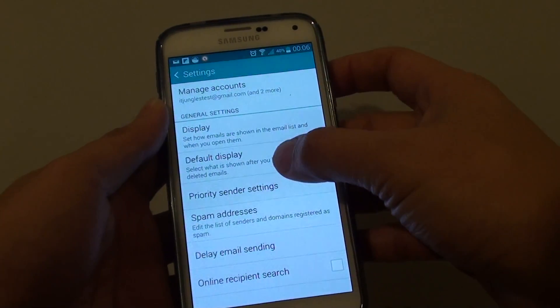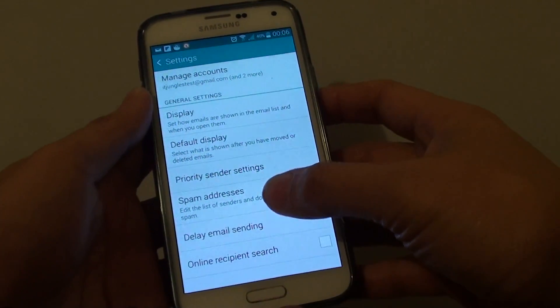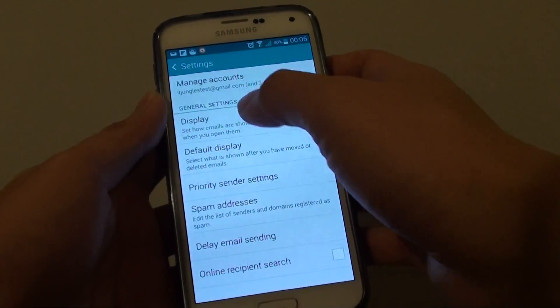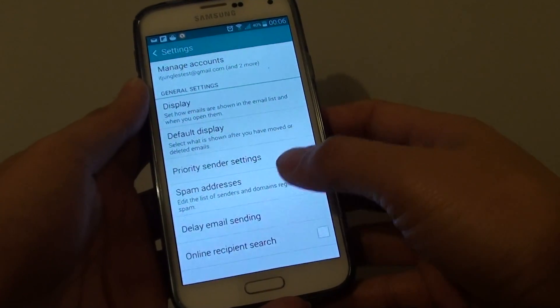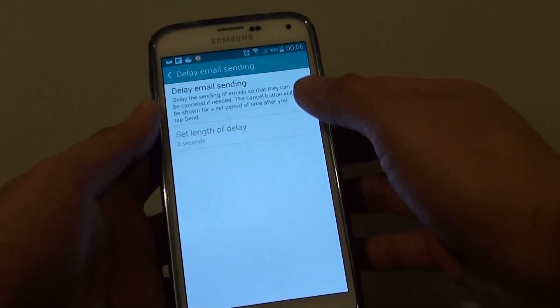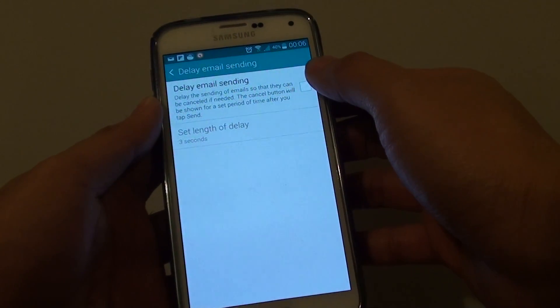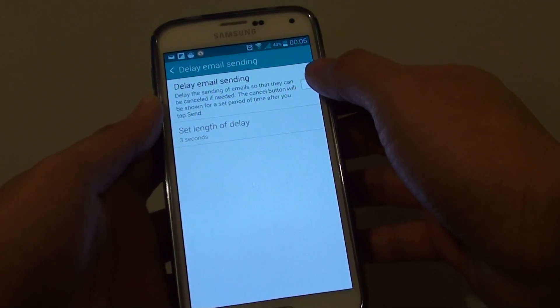In Settings, under the general settings, tap on delay email settings, and here tap on the delay email settings checkbox.